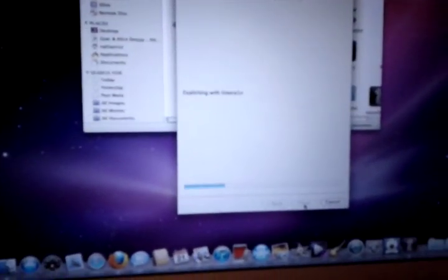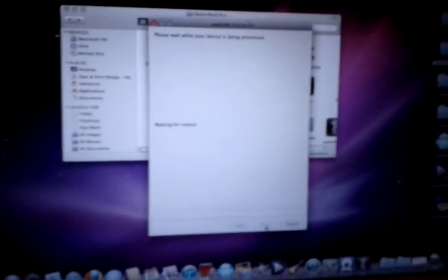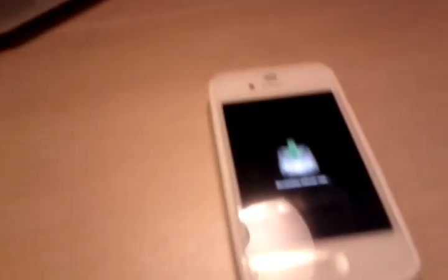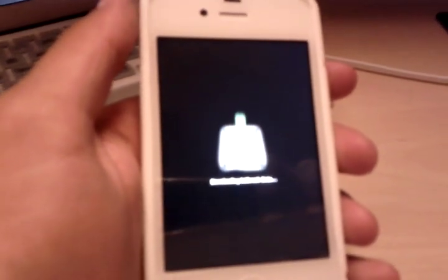Now it's in DFU mode. We're going to click next — it identifies and starts jailbreaking. And there's the progress bar.